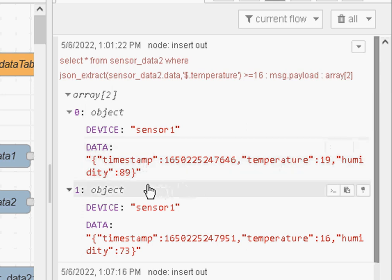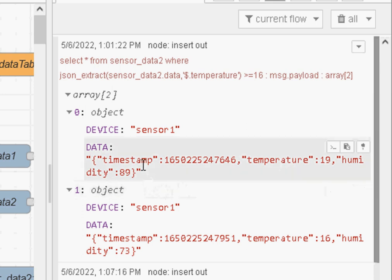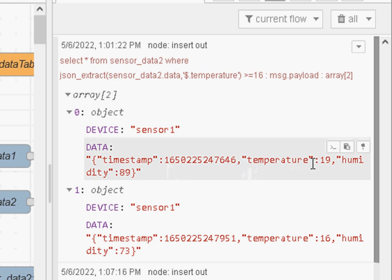Now what I didn't realize is that you can actually query the database for this JSON data. So in other words I can construct a query to find all data where the humidity is greater than a certain value or less than a certain value. And I'm going to show you how to do that.